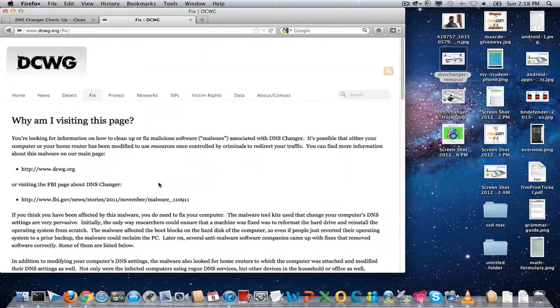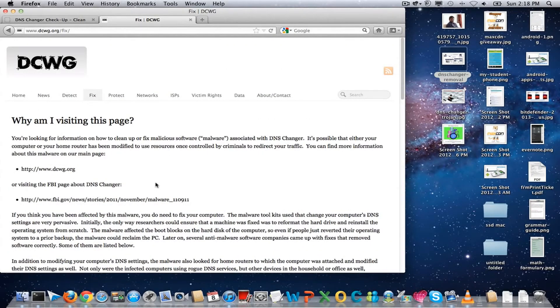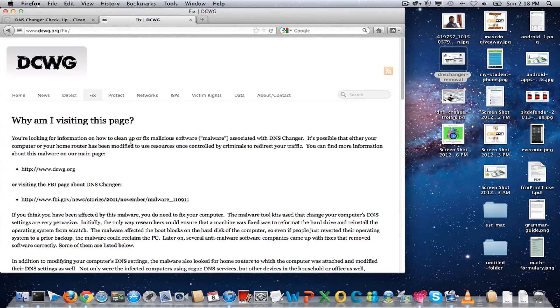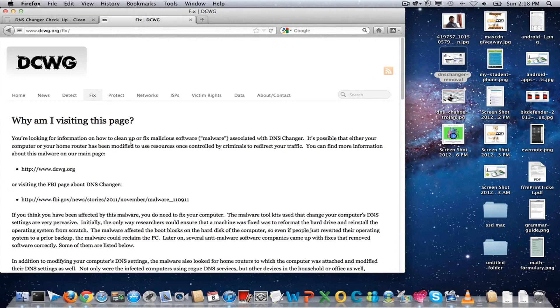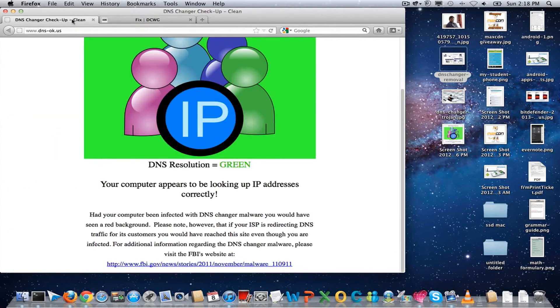FBI has recently issued a notice saying that July 9th will be the last date to get these things fixed. Otherwise, the computers which are still infected will not be able to access the internet. You want to make sure that every internet user has scanned their computer and performed the fix to access the internet like always.